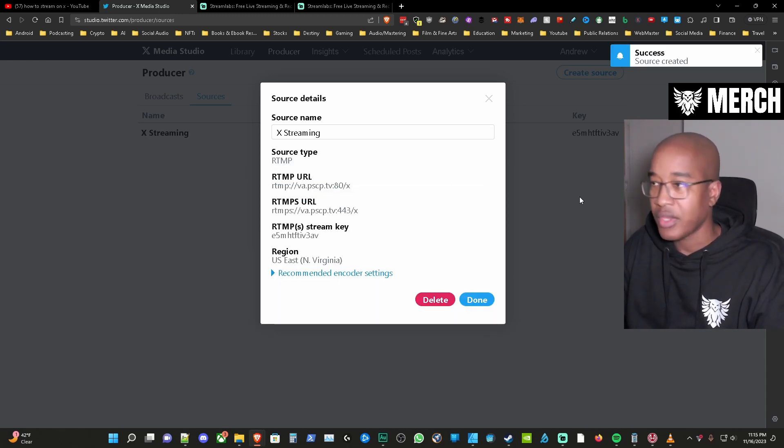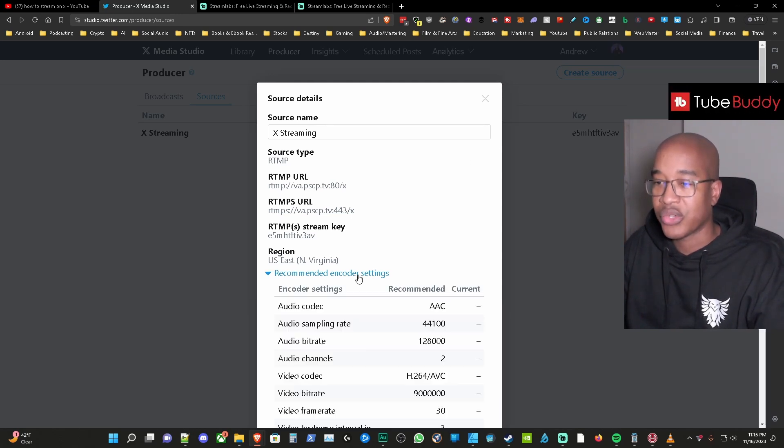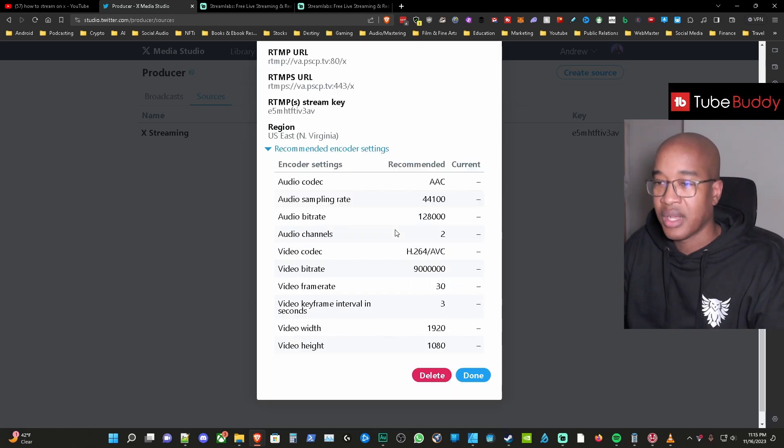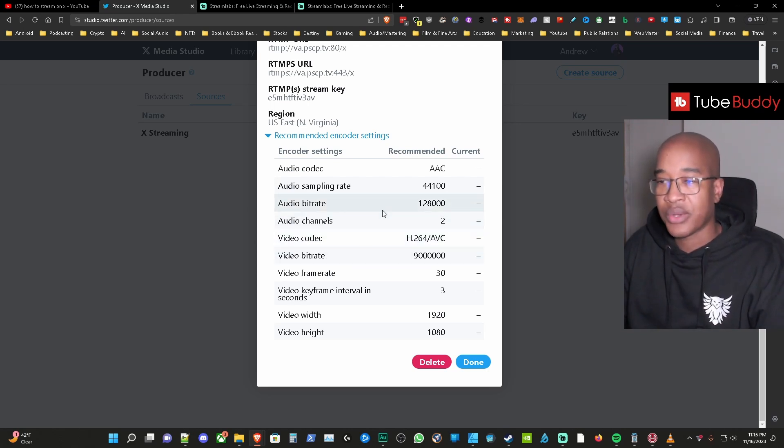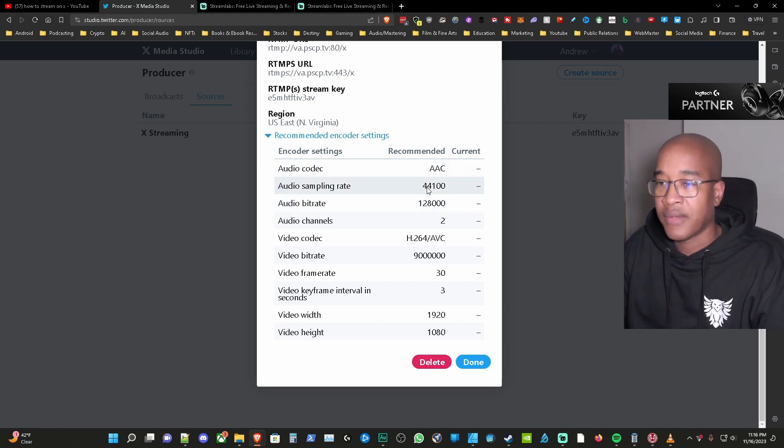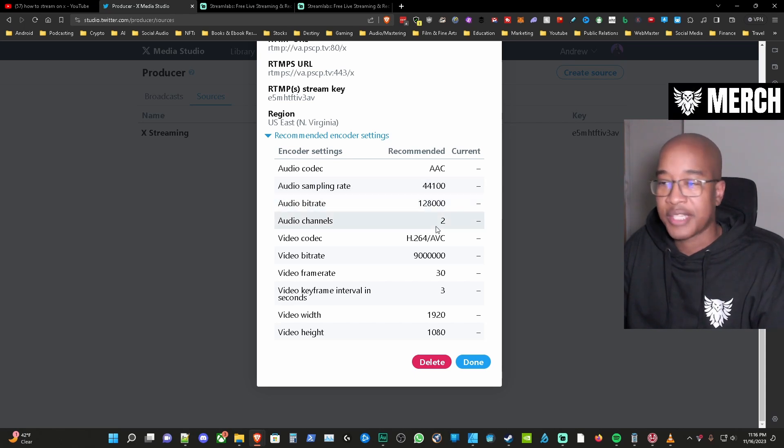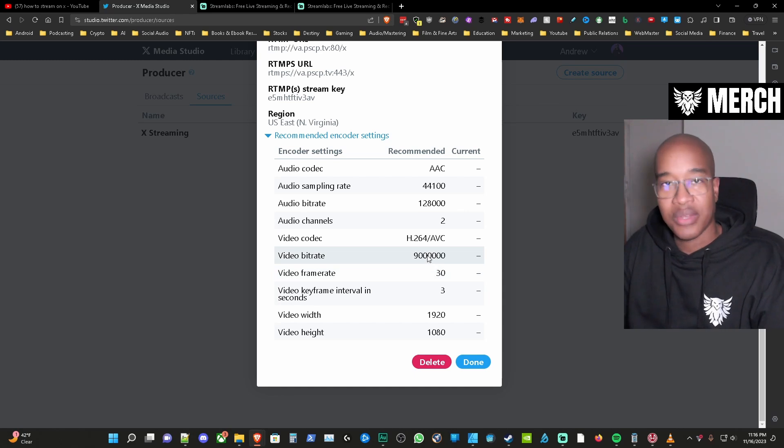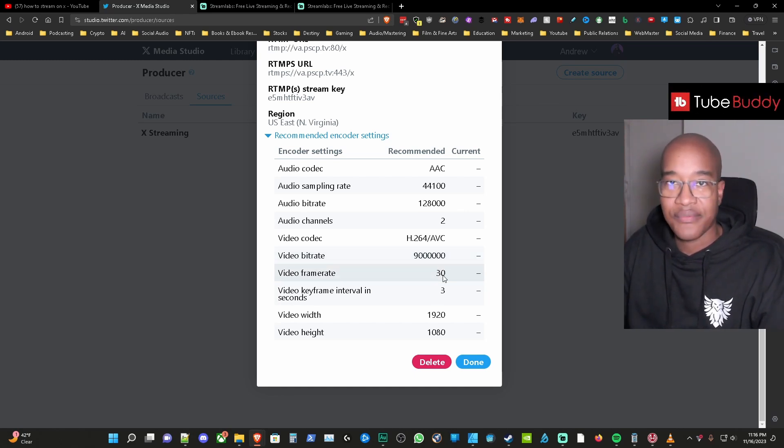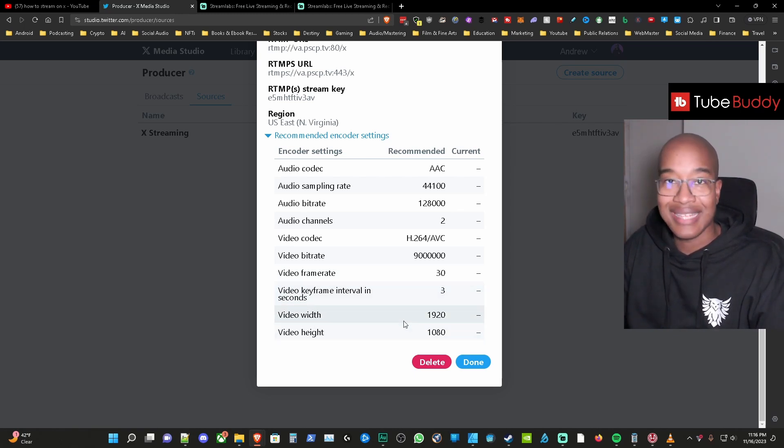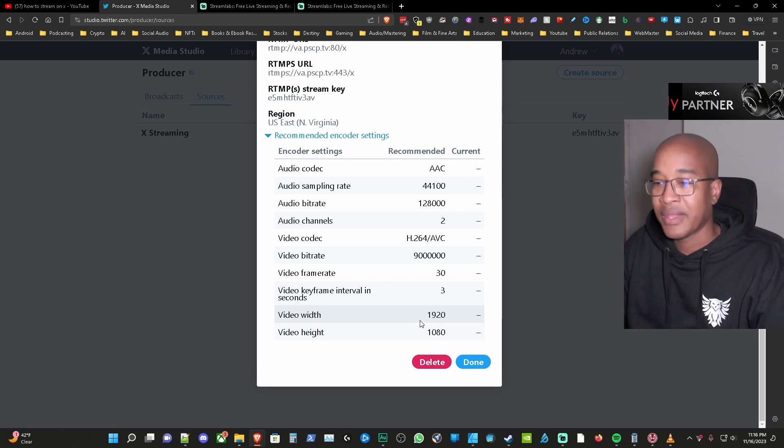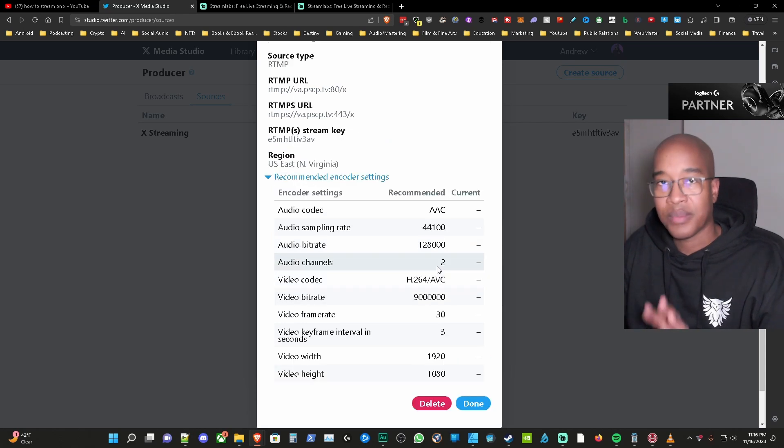Alright so now that has been created we can actually see the recommended encoder settings for whether you use OBS or if you use Streamlabs OBS. These are the things that you have to pay attention to when you're setting it up. You have AAC 44.1 for the sampling rate, audio bit rate is 128 kilobytes per second, two audio channels H.264 and you have 9000 bit rate. They have 30 frames here but I use 60 frames which is fine and then you have the key interval at 3 and then my resolution is 1920 by 1080. So be mindful of that as you're setting up your setup on your side.